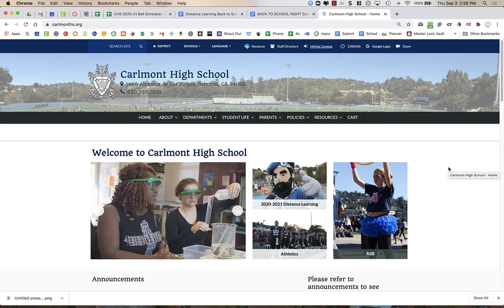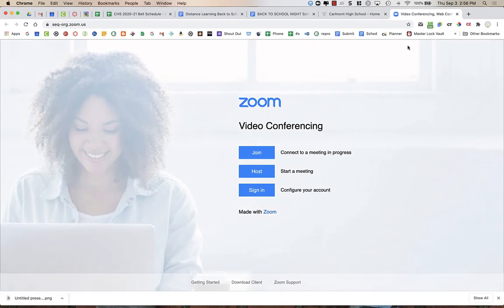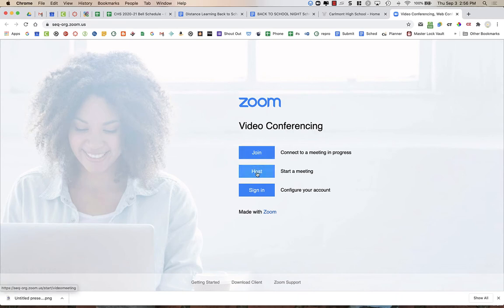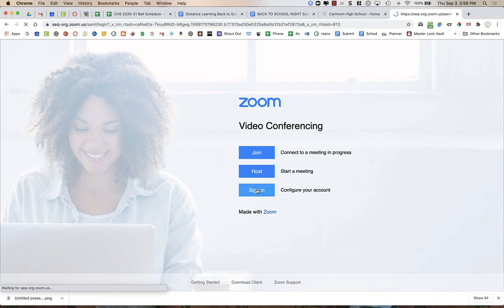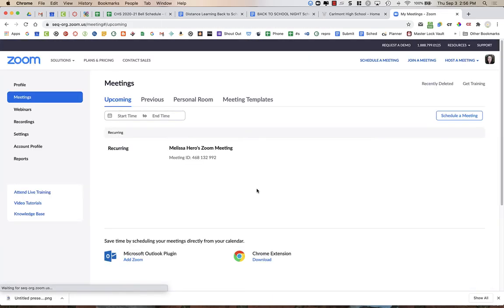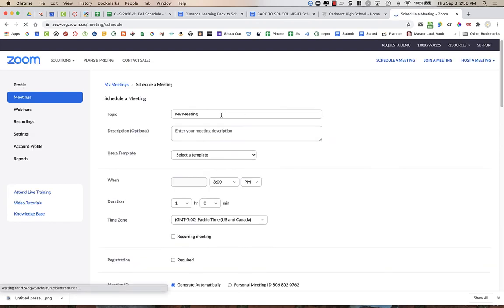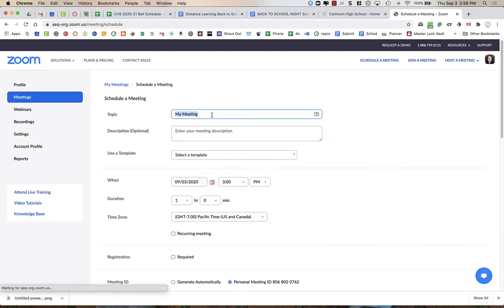To create your Zoom link for back to school night, you're going to go to zoom.us or seq.org.zoom.us and you're going to sign in. Then you're going to click schedule a meeting. You can title it back to school night.